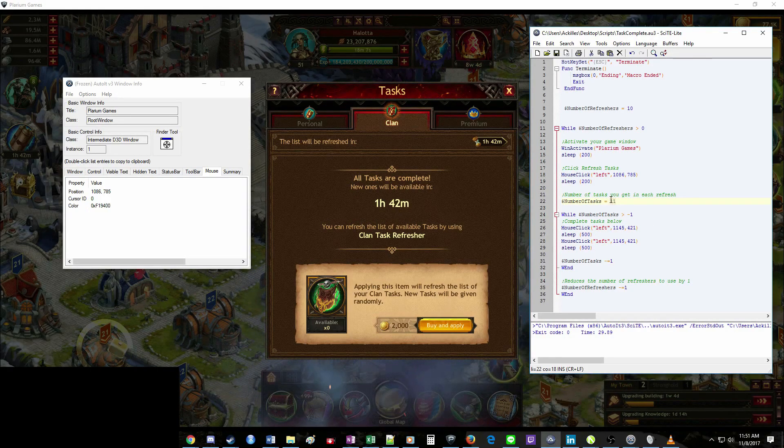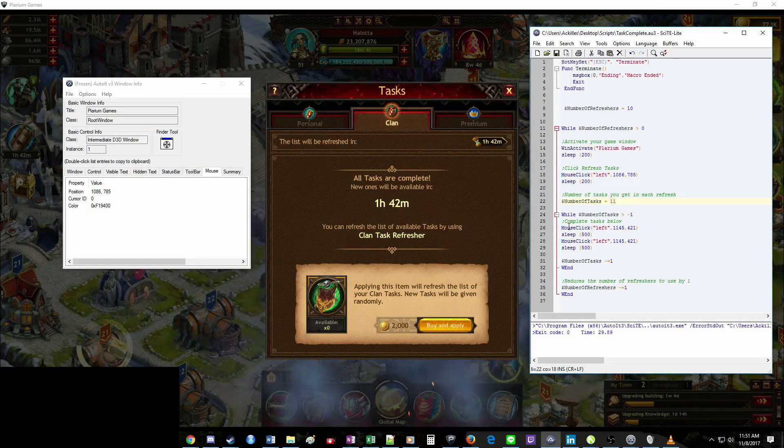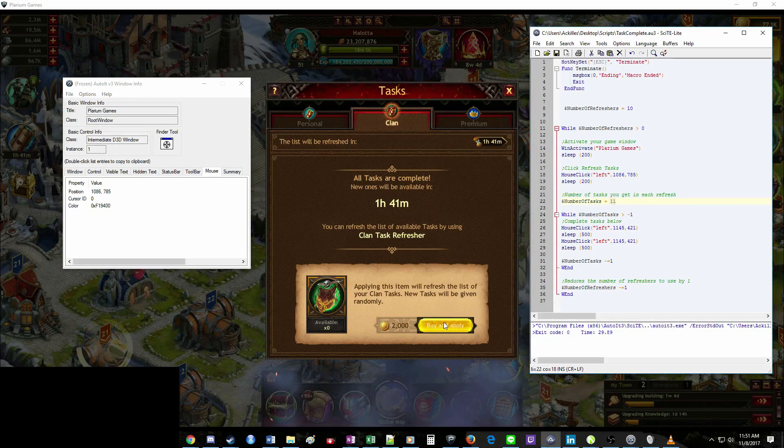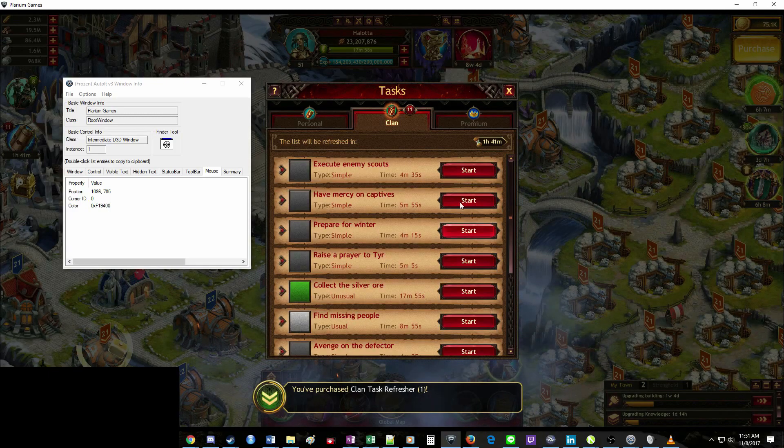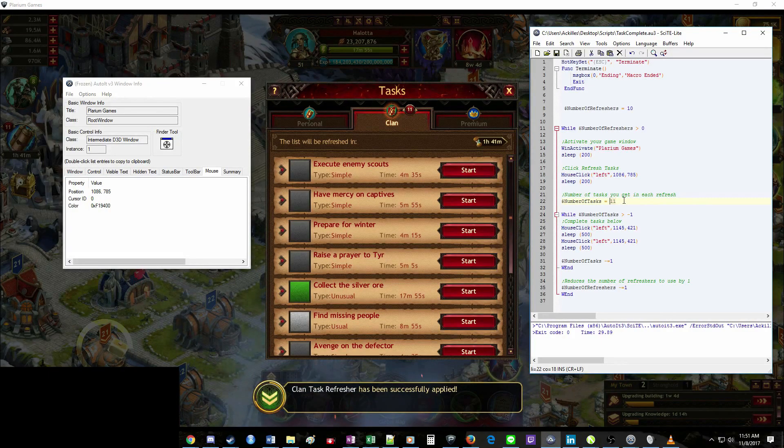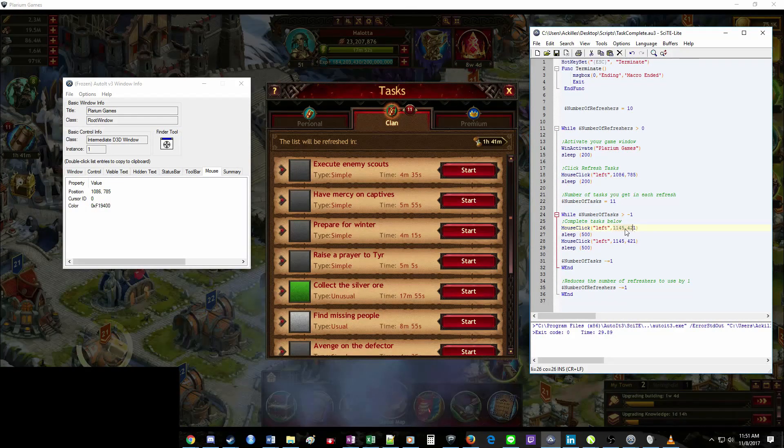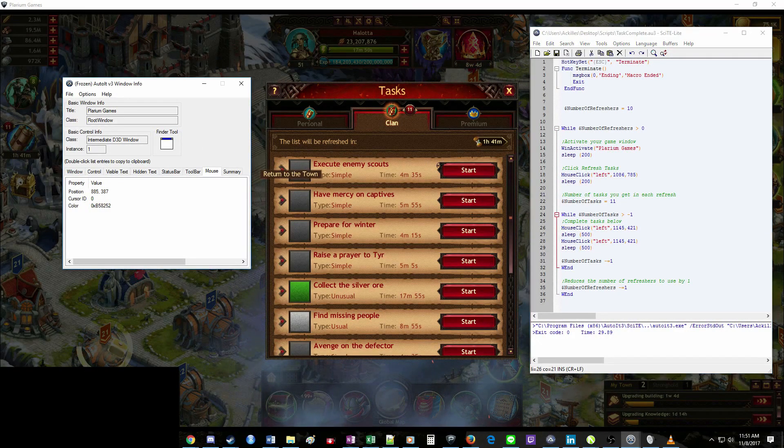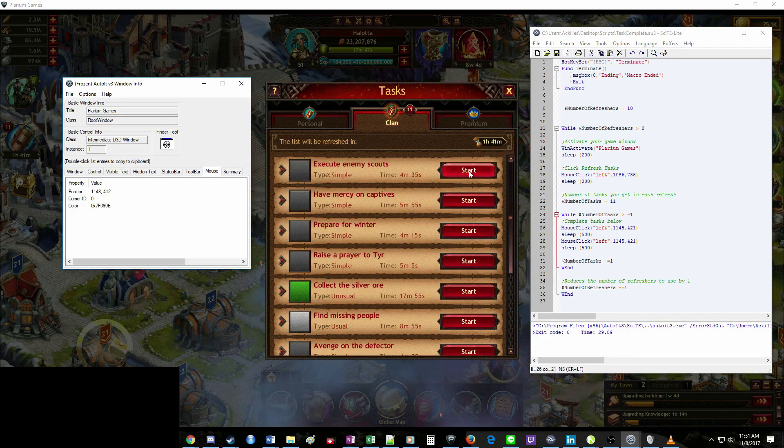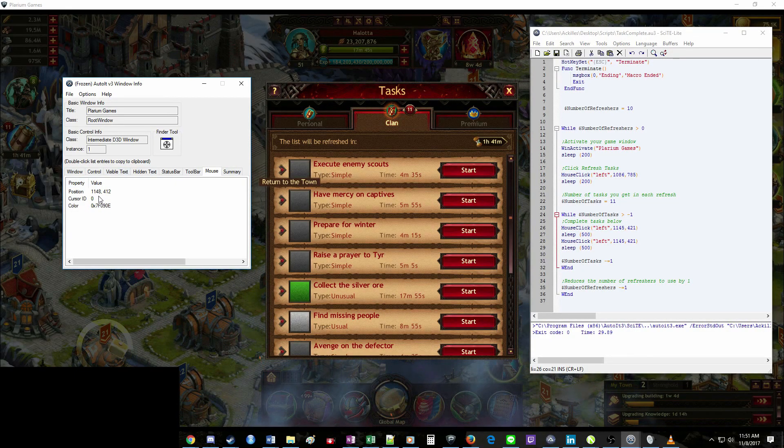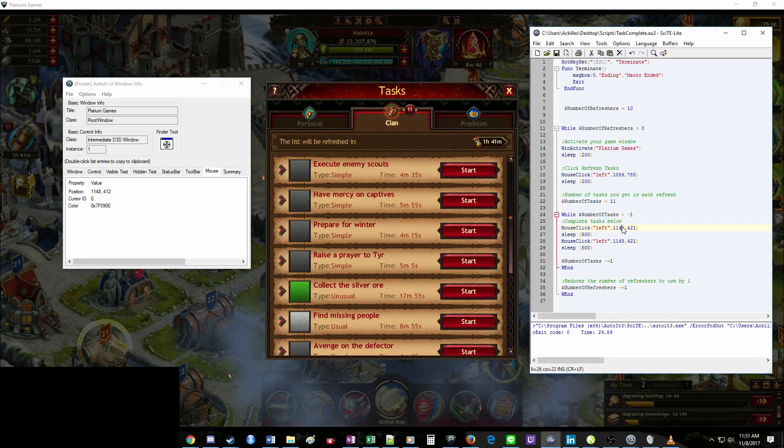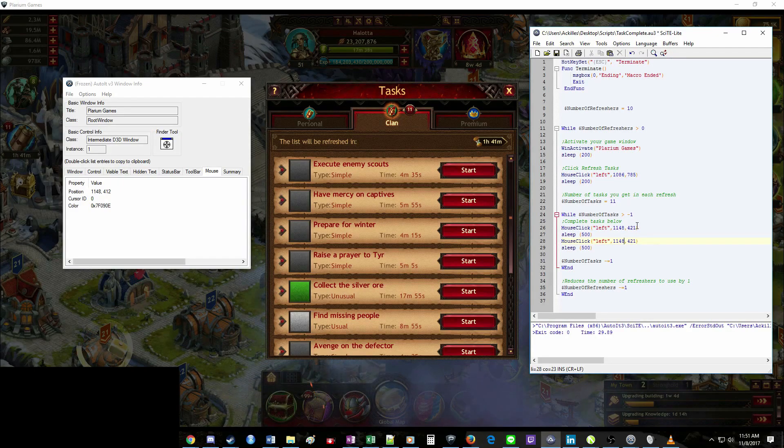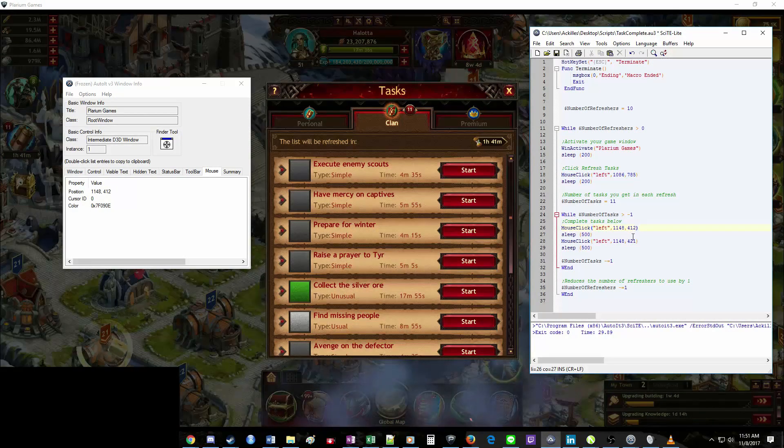So just adjust this portion right here. And down here, this is just telling it to click over here. So we're going to go ahead and refresh this. Bring this back up, and we need to determine where to put these numbers. So we're again going to grab the Finder tool, put it right in the middle of that Start button. Let go. 1148. So I'll adjust that there. And then 412. I will adjust this here.